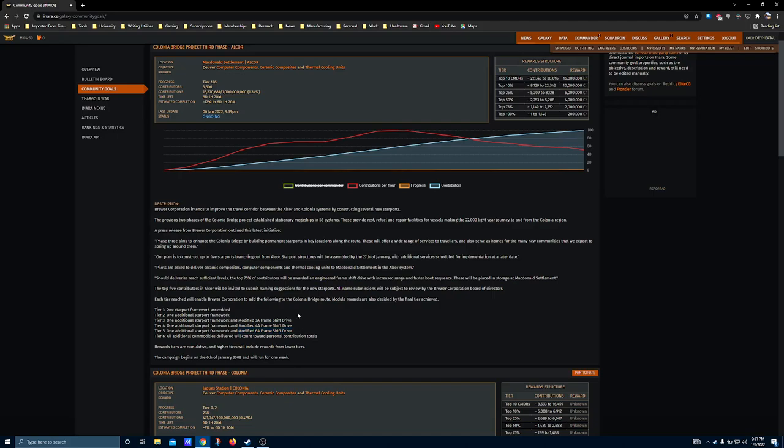However, these 3 and 4A frameshift drives are no slouches either. These let you get some of the small ships that are normally not great at exploration and make them just a little bit better.